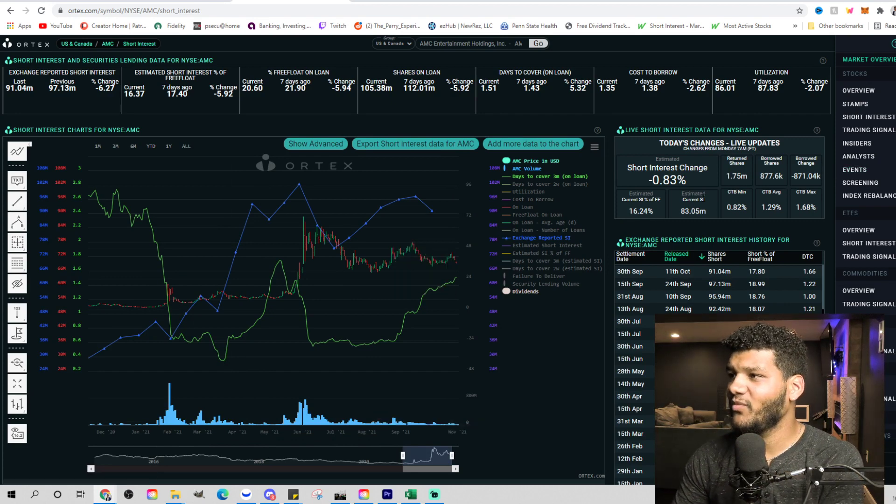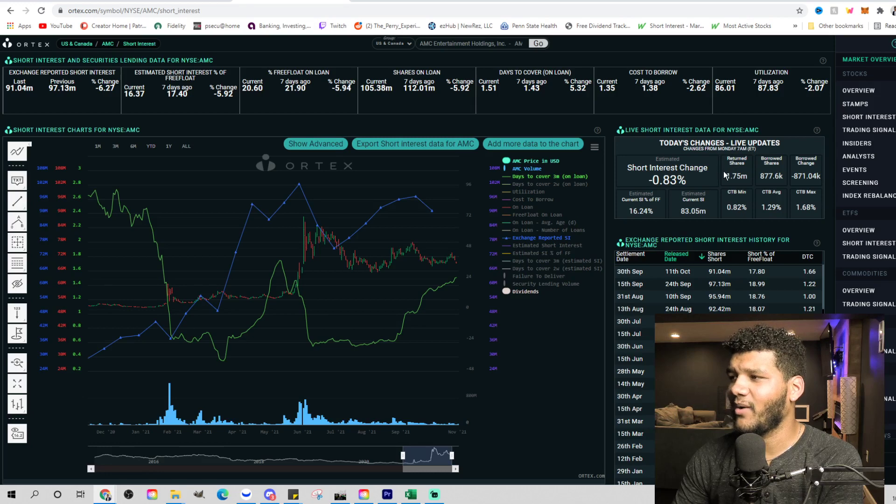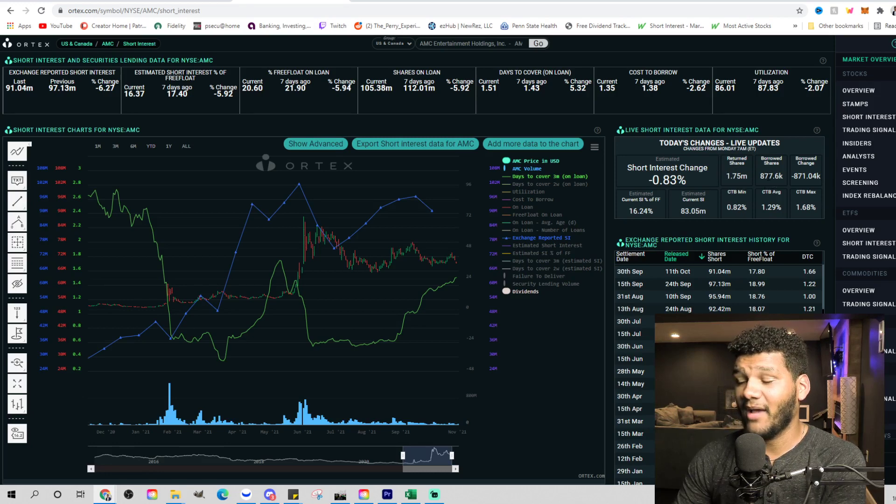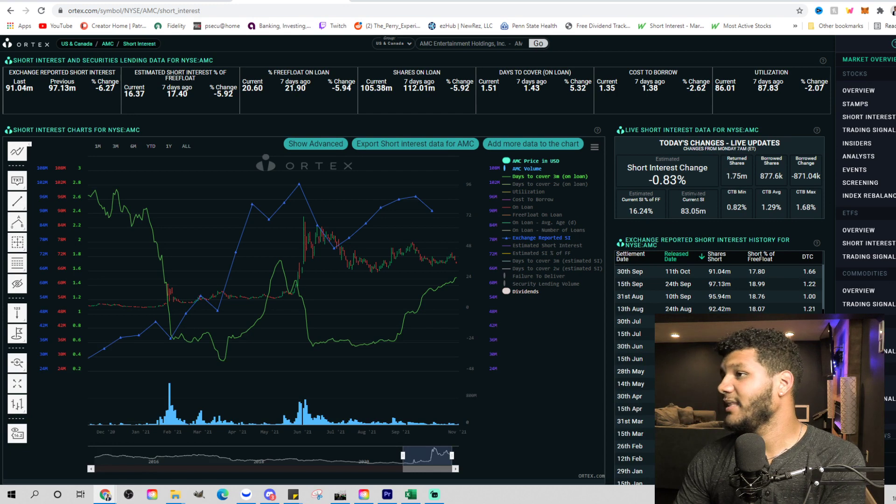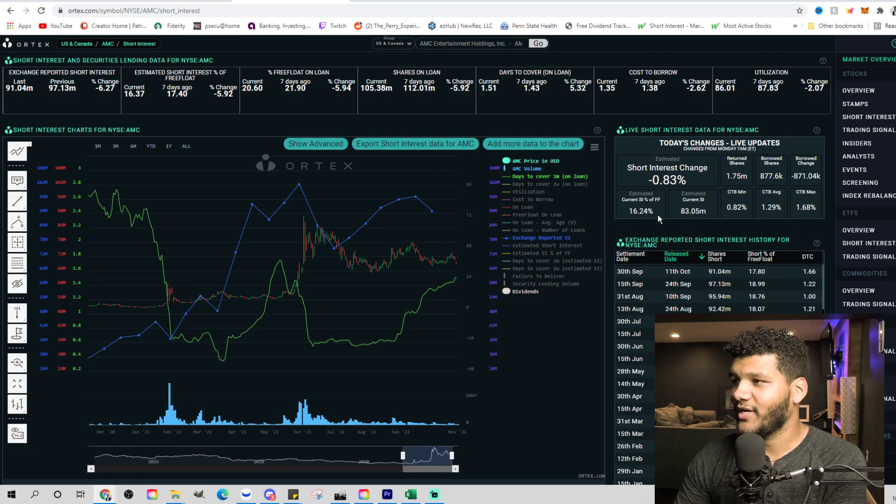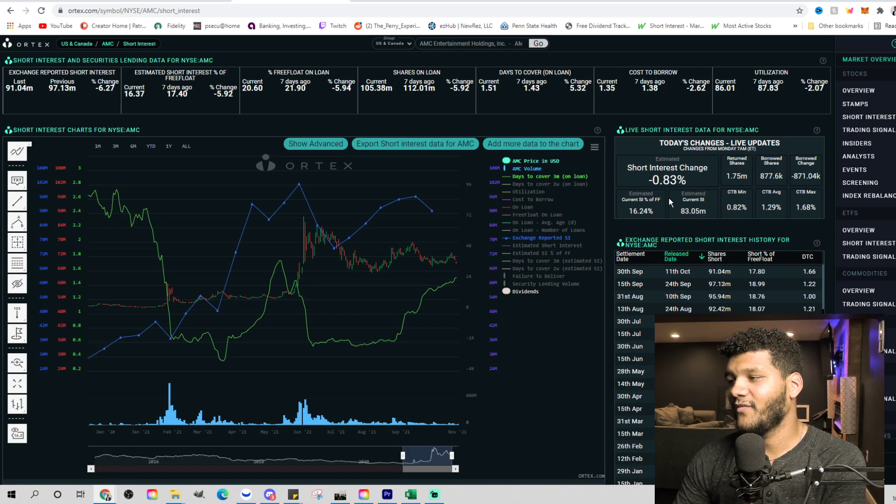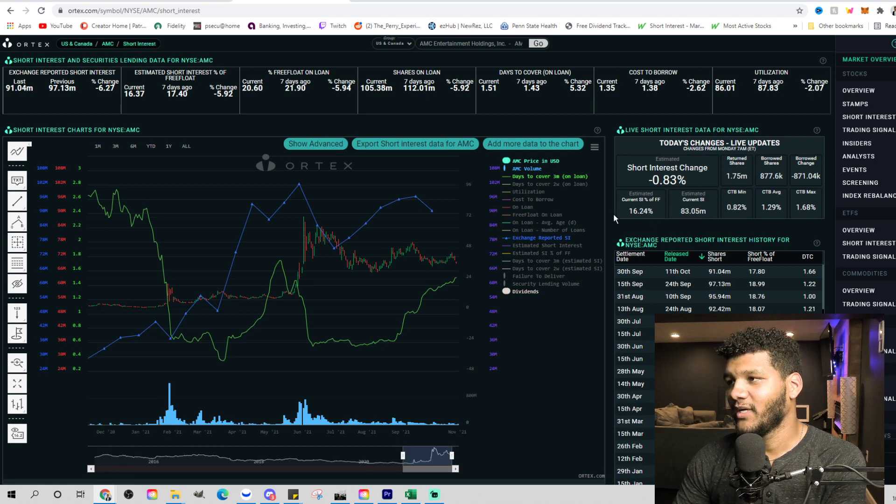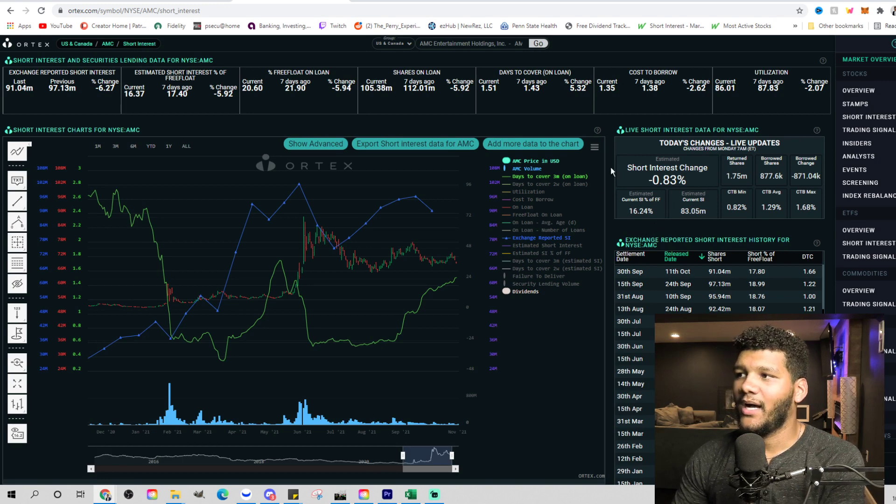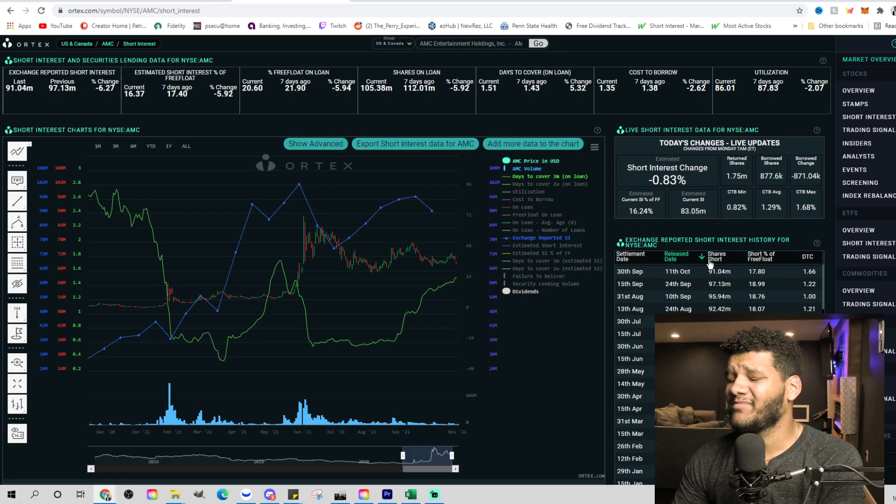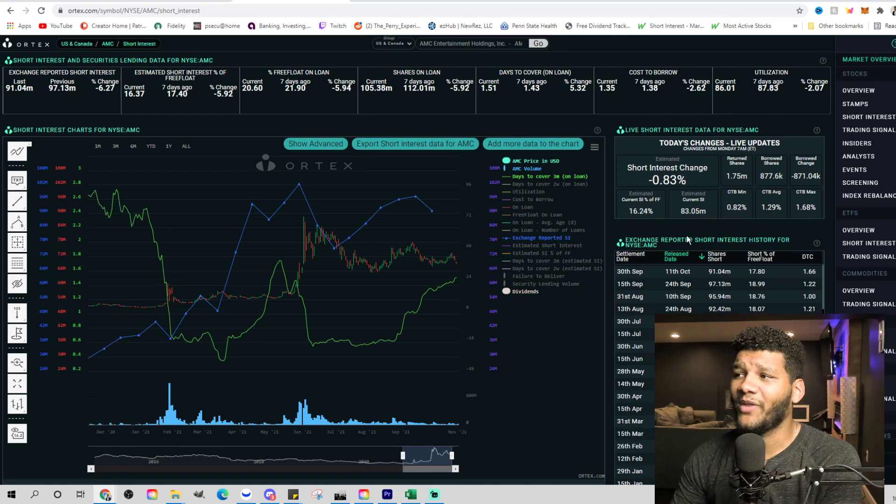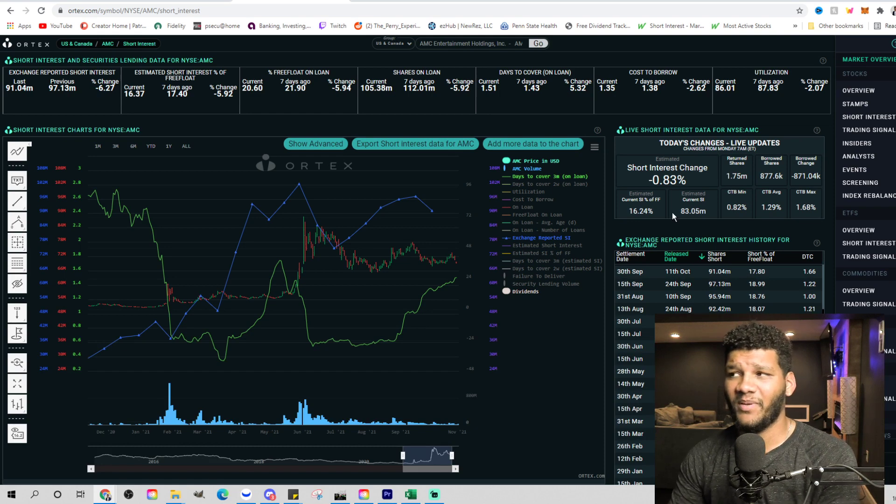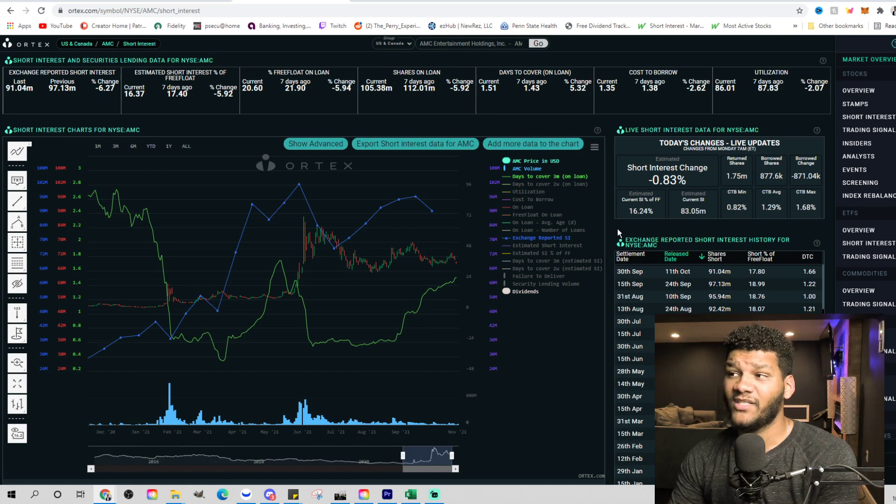So Ortex data is pretty flat. We haven't seen too much movement here about a negative 1% change. They returned about 1.5 million shares, borrowed about a million shares. And then seeing about 83 million shorted shares, which is 16.24% of the short interest of free float. So we're looking at this number and does this mean anything to us?